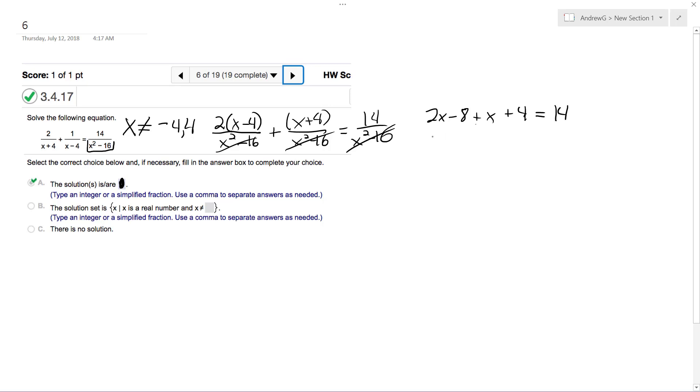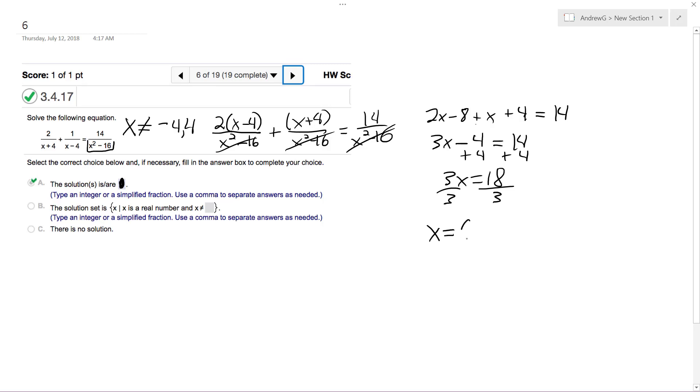3x minus 4 is equal to 14, and we get x is equal to 6.